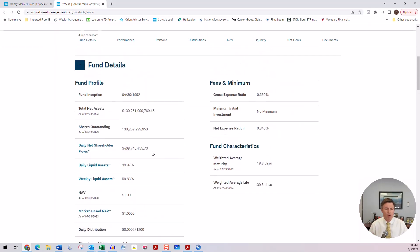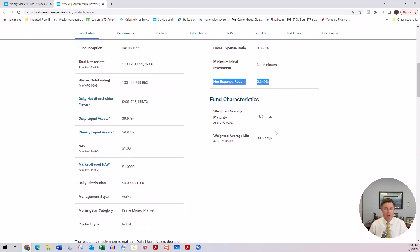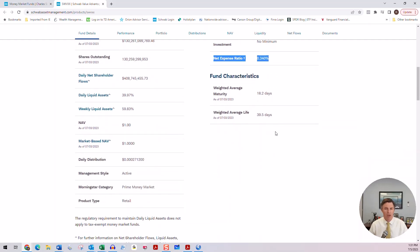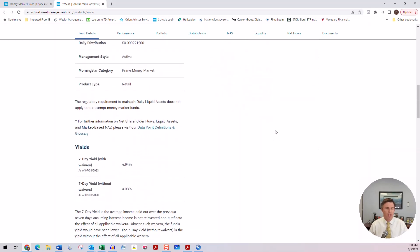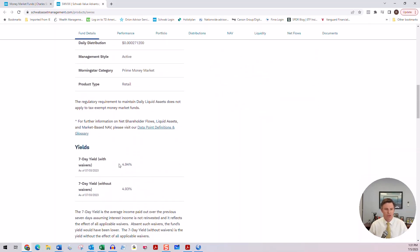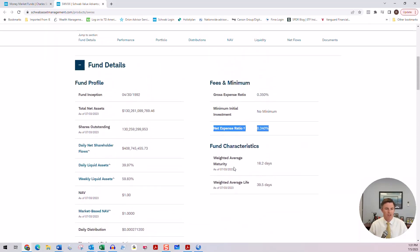And with all money market funds, they do have some expense. Now in this case, this fund has an annual expense ratio of 0.35% on a gross basis and a net of 0.34%. So that's what you're paying if you held this fund for a whole year. So that is going to reduce the yield because this yield that you're getting, the 4.94%, is actually before any fees.